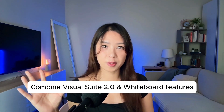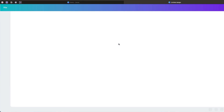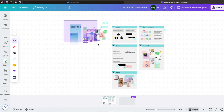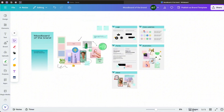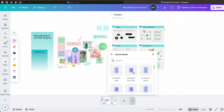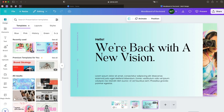Pro tip: combine Visual Suites 2.0 with the Whiteboard feature. Start with a whiteboard to drop in your ideas, notes, and images, then build out all your platform-specific designs right inside the same file. It keeps everything on-brand, your workflow clean, and super efficient.